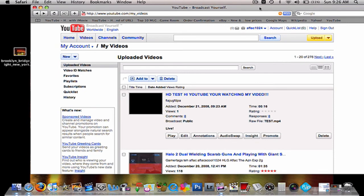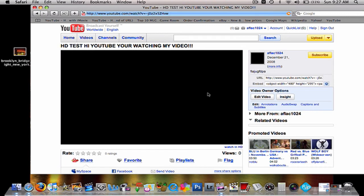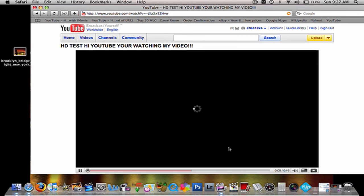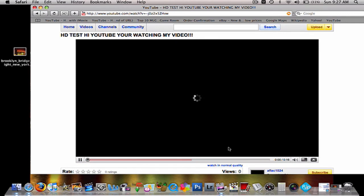Alright, I'm back. And my video has been fully uploaded. It is live now. HD test. Yeah, whatever. Here's the watch in HD option. Widescreen.